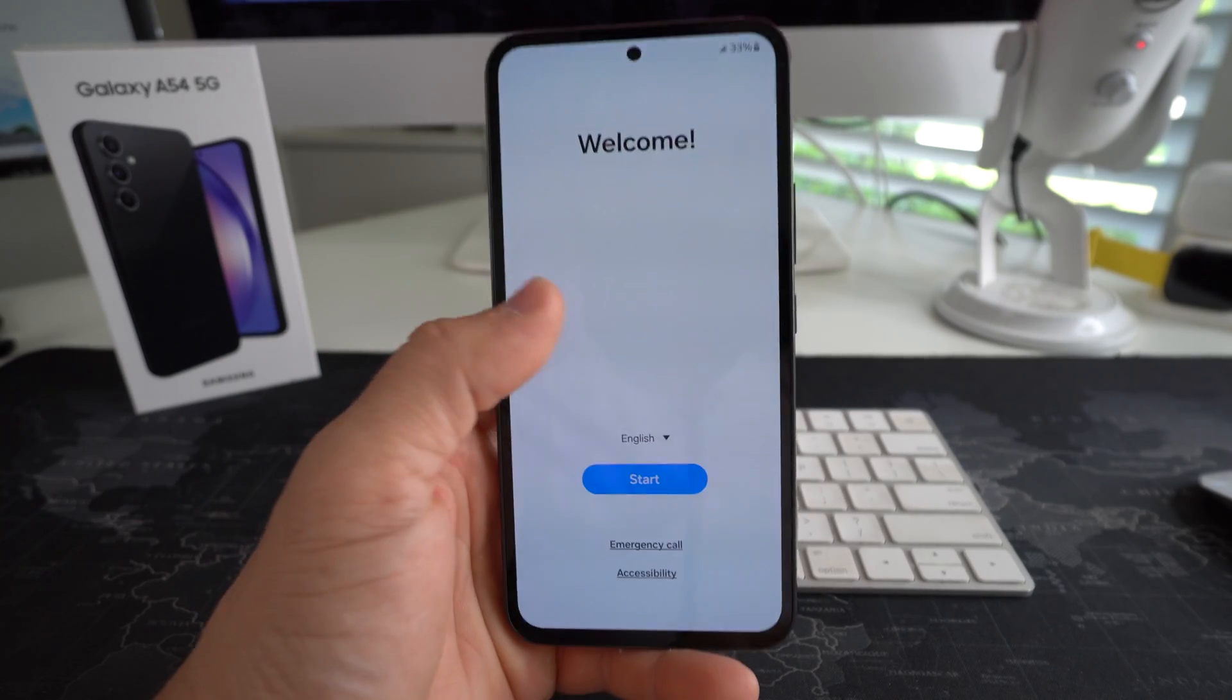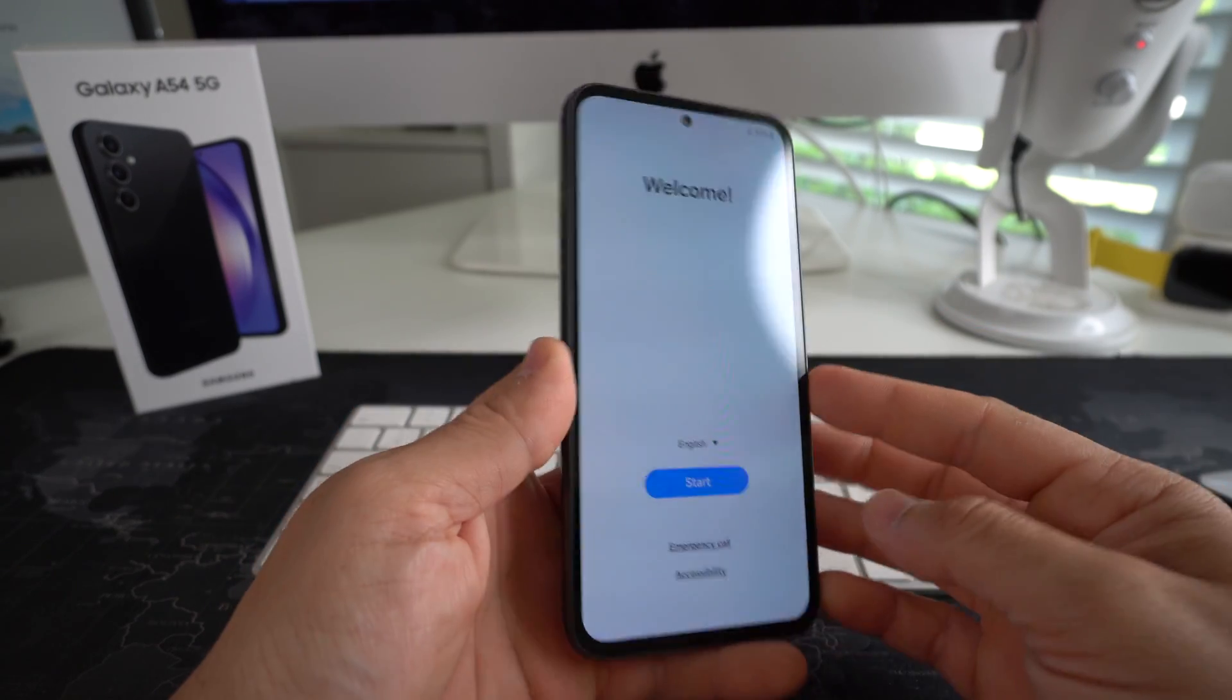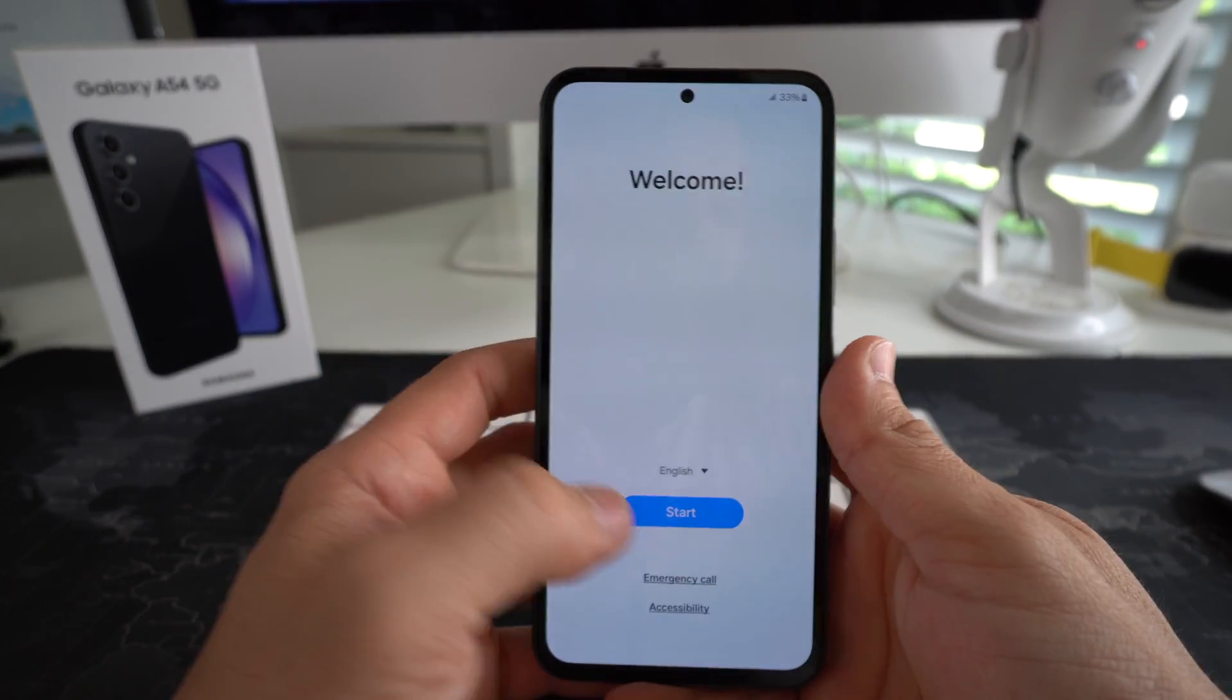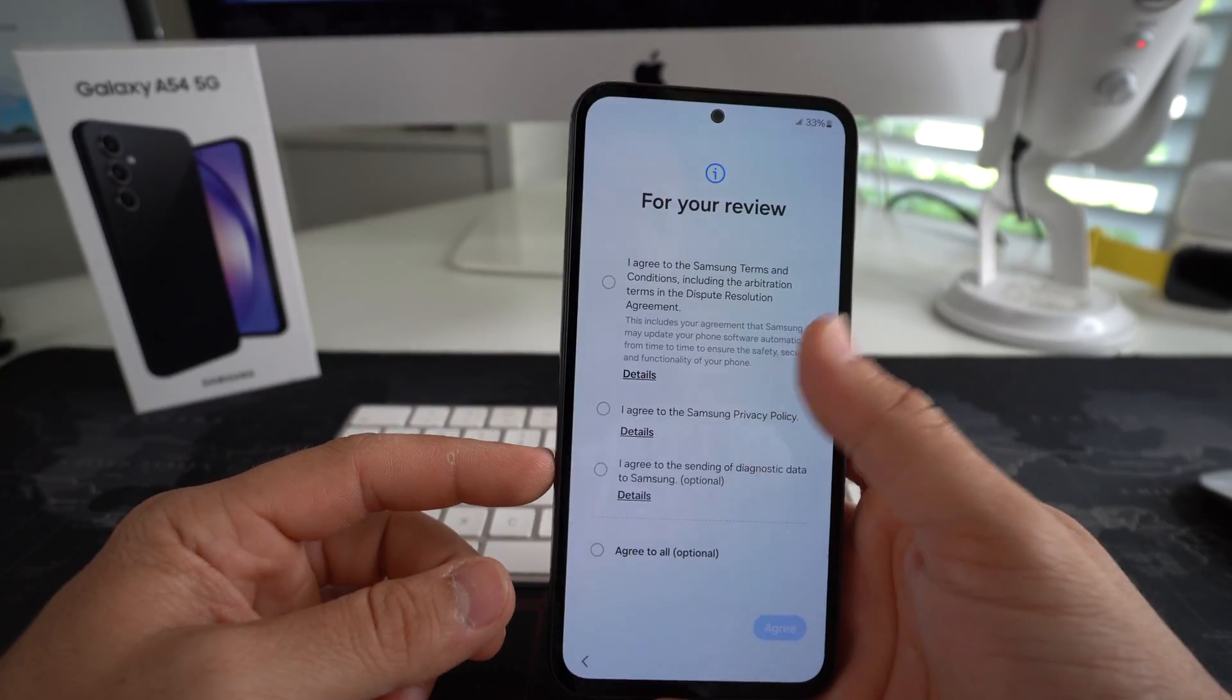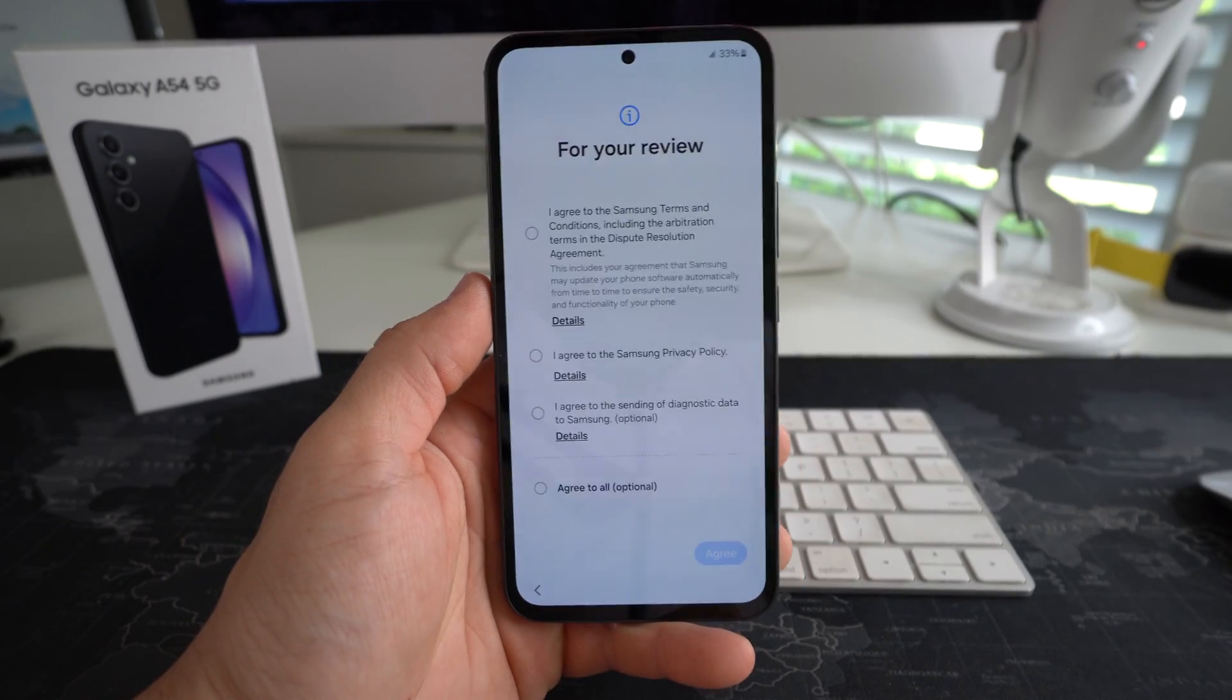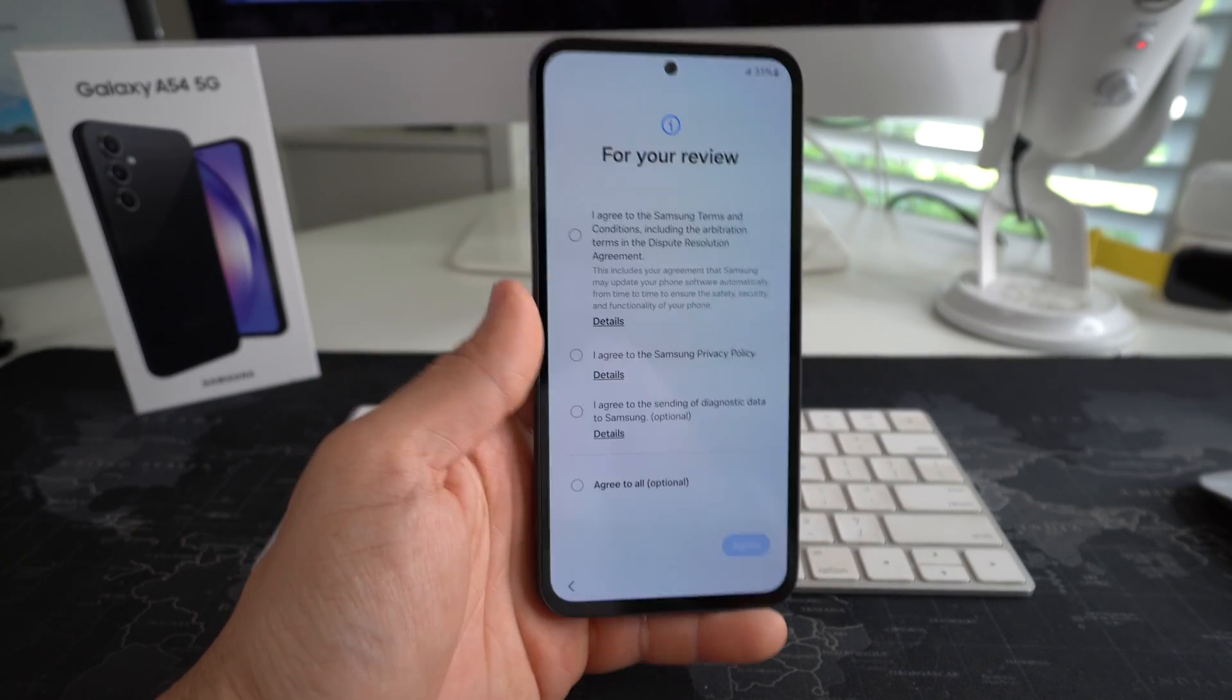And there you go. As you can see, the phone has been reset. It's at the initial setup of the device. So here you have to follow the steps here to get the phone set up. Alright, so follow all the steps and you will be able to start using your phone normally again like brand new.